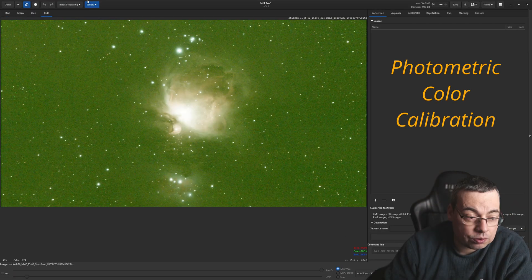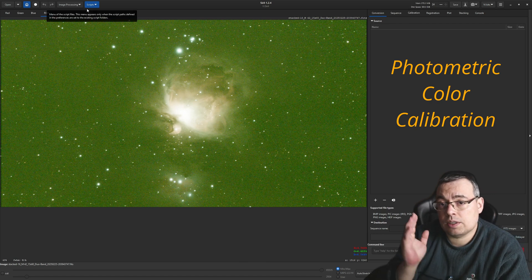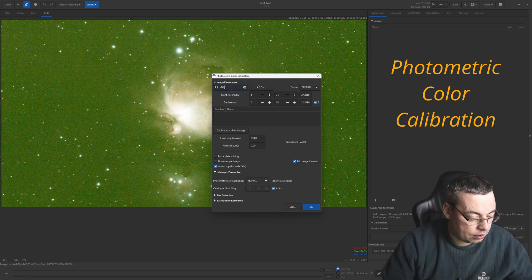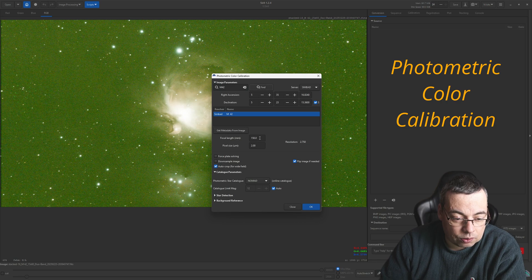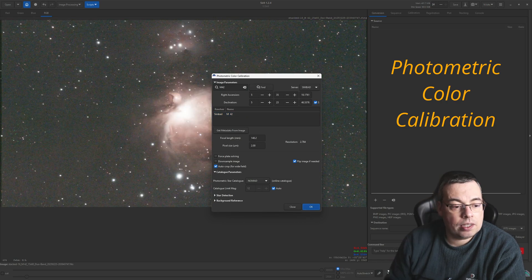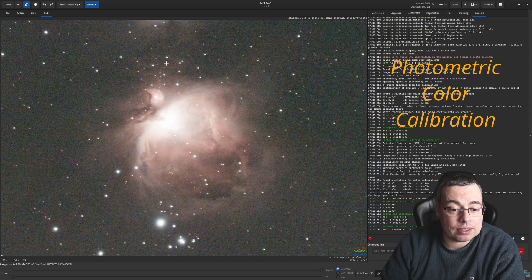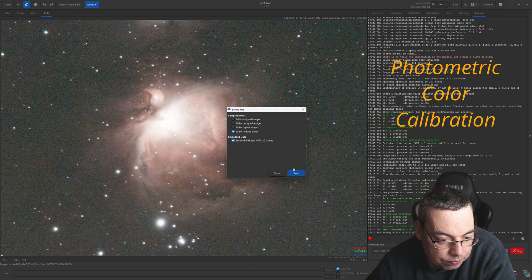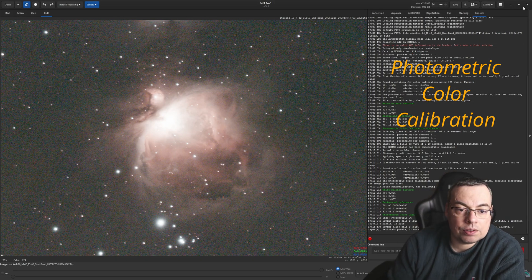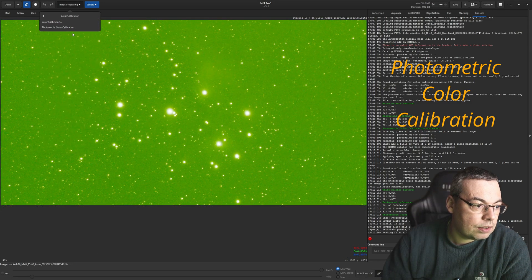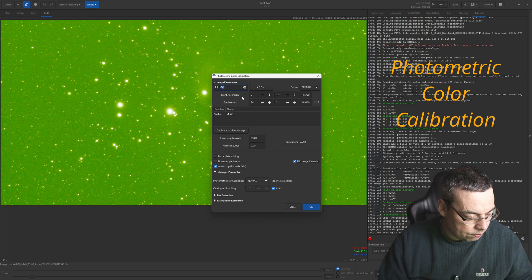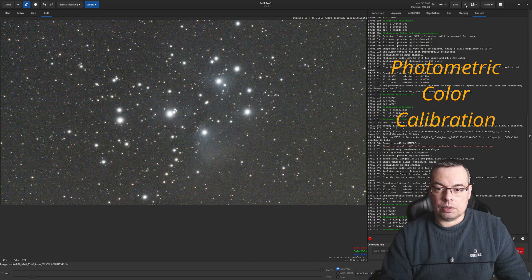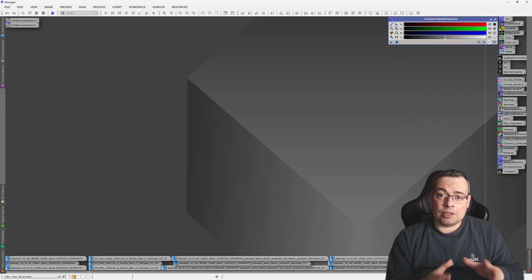We go into Siril and select AutoStretch. We'll start and do a calibration for all the images — go to Image Processing, Color Calibration, and Photometric Color Calibration. Here for M42, we find the metadata already visible from the image and press OK. We do the same with the next image. Color calibration, photometric, select M45, find and press OK. We've finished color calibrating all the images.